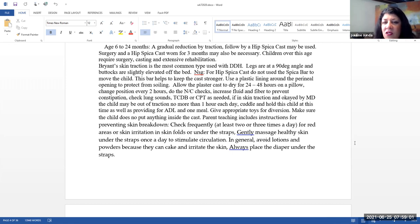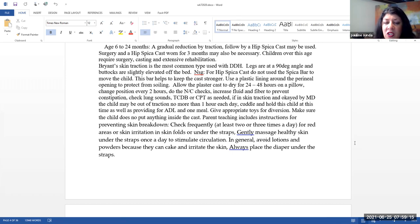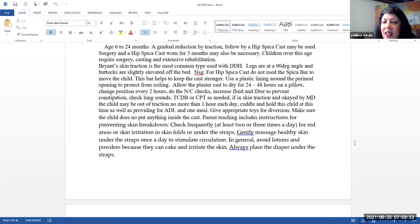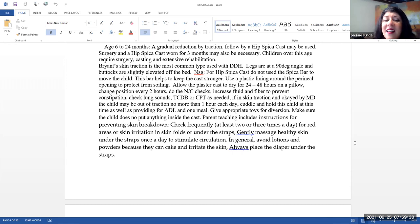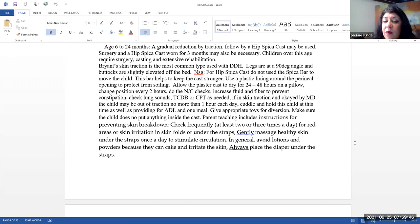You want to use some type of a plastic lining around the perineal area to protect the cast from soiling. Allow the plaster cast to dry for 24 to 48 hours. They'll be on a pillow and you're going to be changing their position every two hours. You want to make sure that you're doing neurocirc checks, increase fluid and fiber to prevent constipation, monitor lung sounds, turn cough and deep breathe or CPT as necessary. If in skin traction and it is okayed by the doctor, sometimes they don't want you to do this. The child may be allowed out of skin traction, no more than one hour each day. Remember, we don't remove people from skeletal traction.